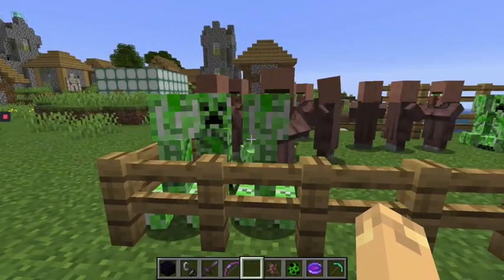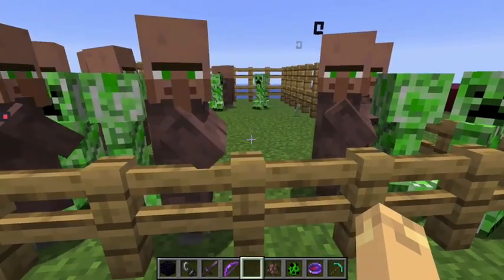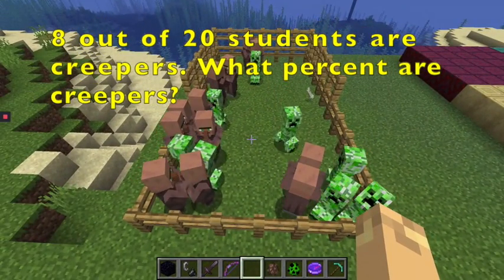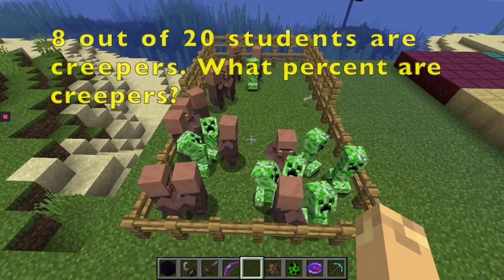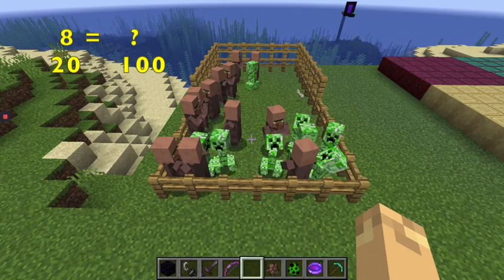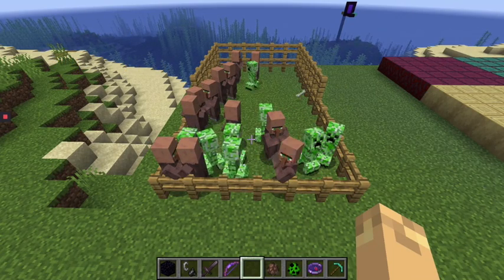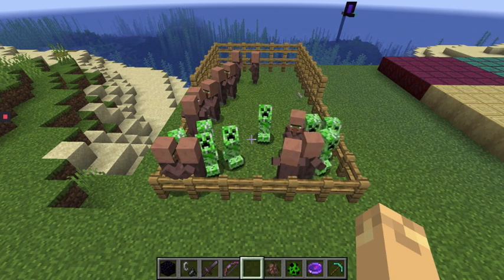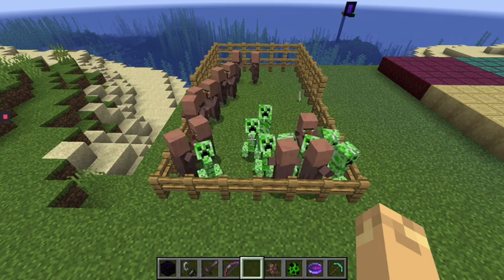That's what happens when you don't do your homework — you get turned into a creeper. So what I want to know is what percent of my students are creepers? The fraction for creepers is 8 out of 20. What percent is that? We take the fraction 8 out of 20, and we're going to turn it into a percent, which means percent is over 100.